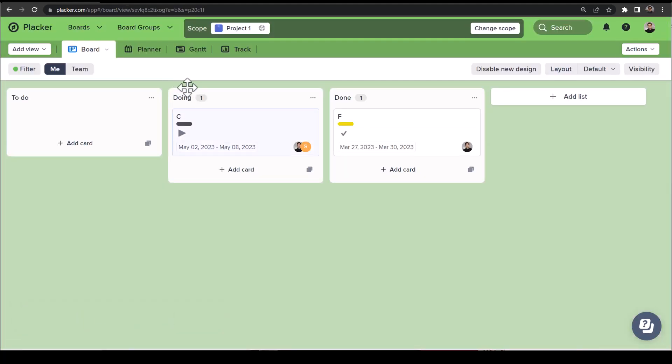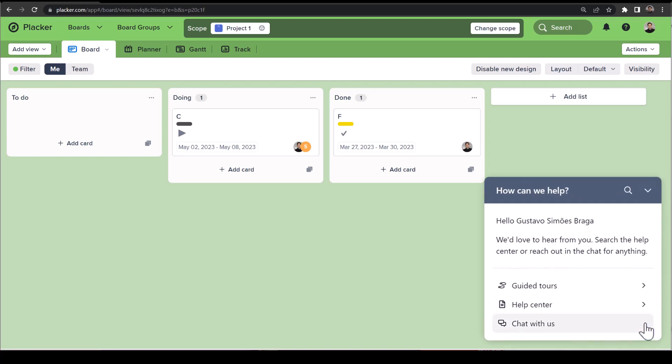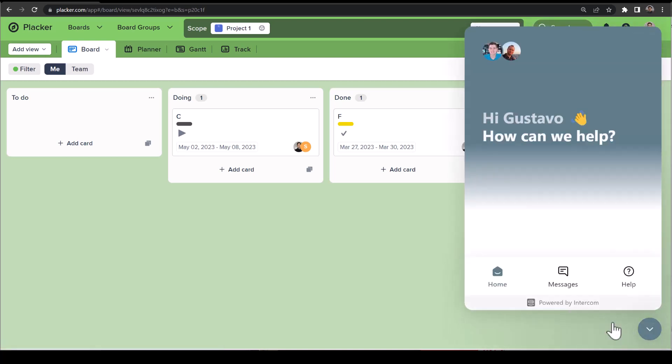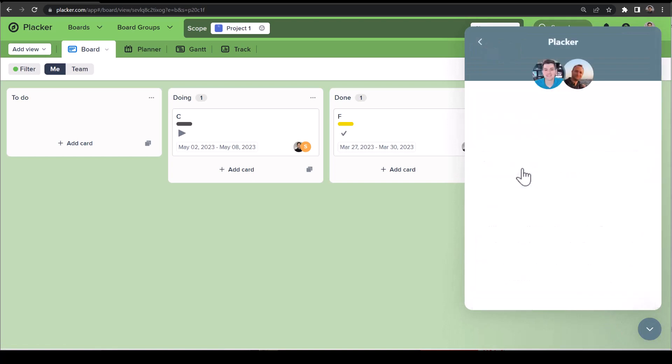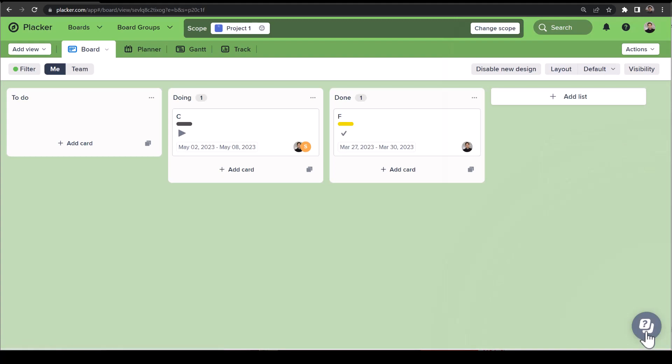Next to this, we improved our help center by adding guided tours. Open the help center from the lower right corner to start one or to reach out to us in the chat. We hope the new board design helps your team become more productive and would love to hear what you think of these changes. Let us know your feedback!